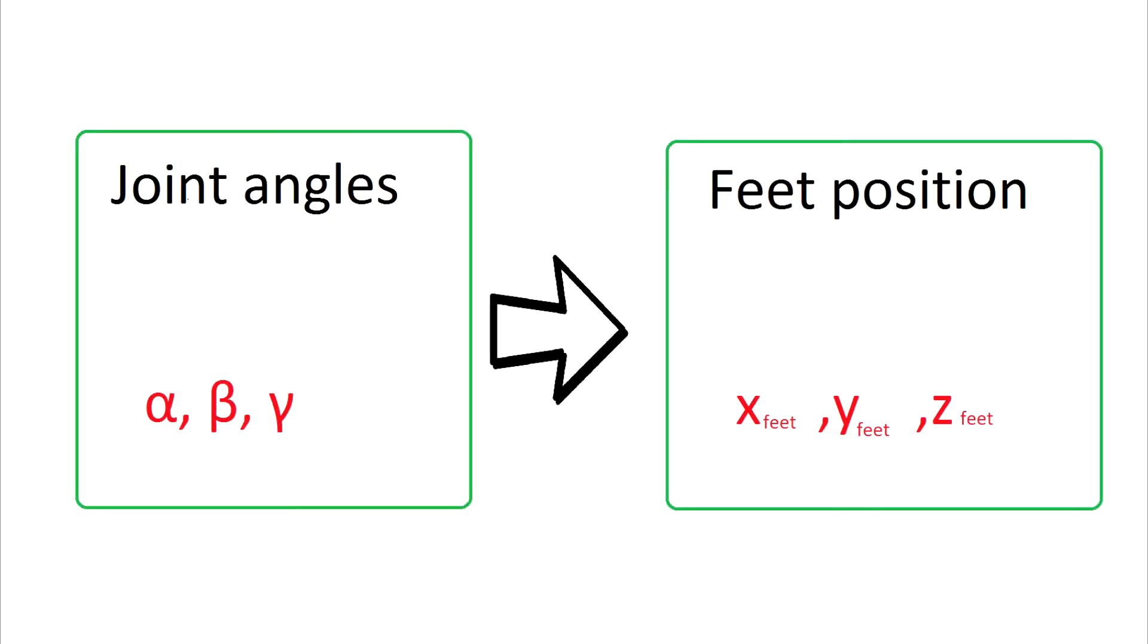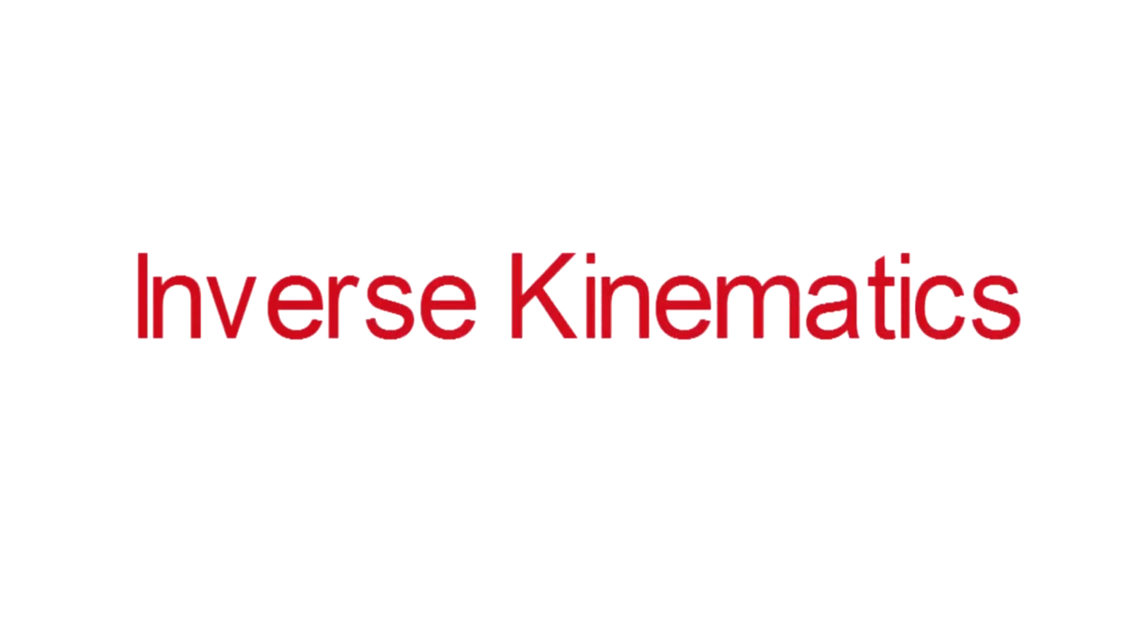Simple, right? We have the joint angles and we compute the feet position. What about the other type? Inverse kinematics.